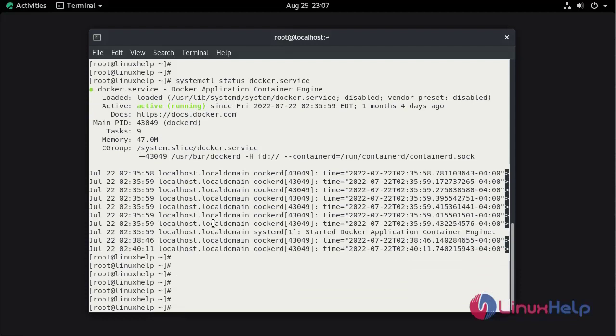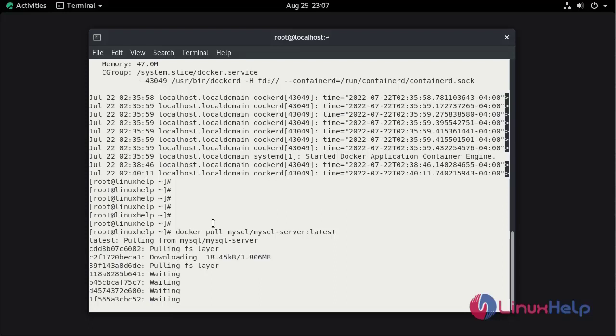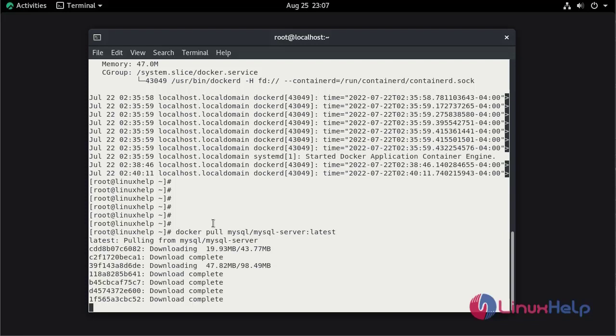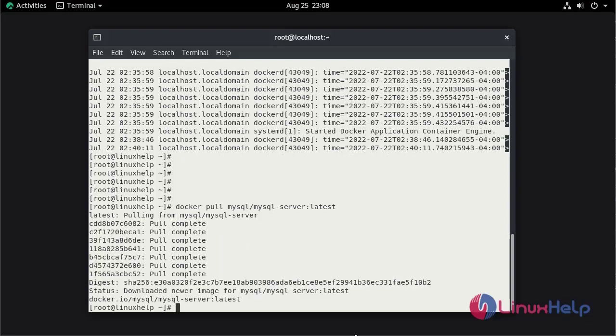I am going to pull the MySQL server image by using docker command. The image is downloaded.